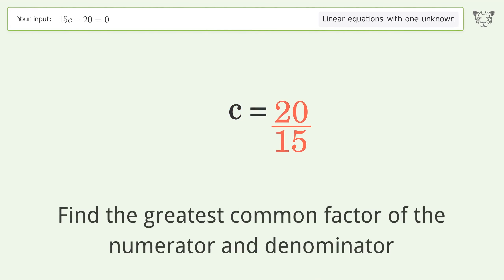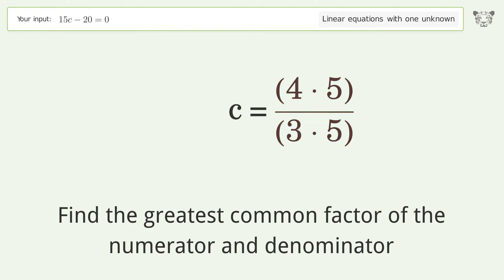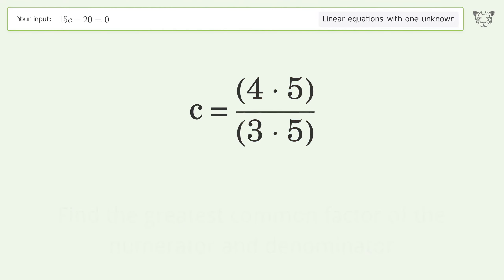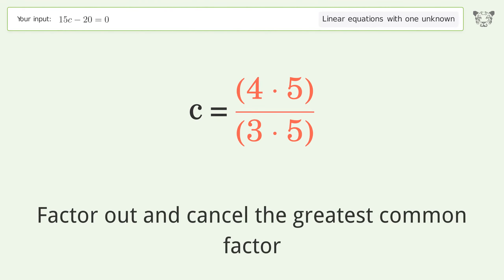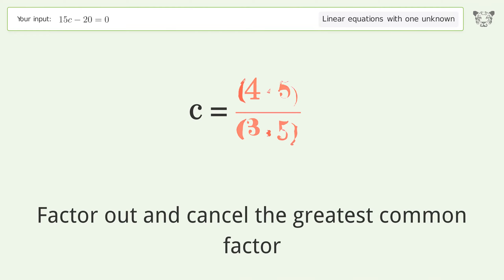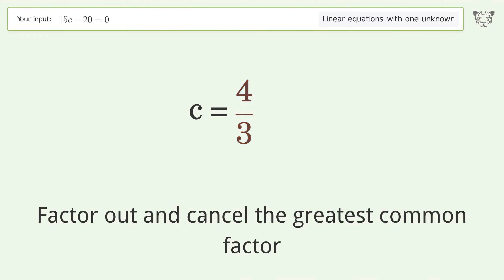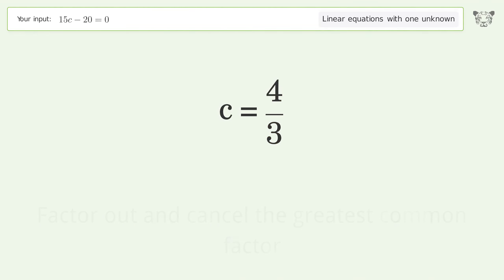Find the greatest common factor of the numerator and denominator, then factor out and cancel the greatest common factor. And so the final result is c equals 4 over 3.